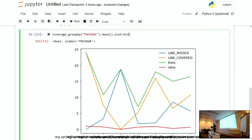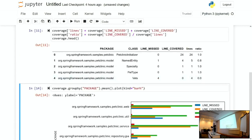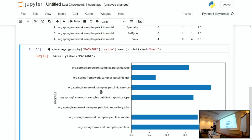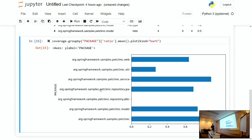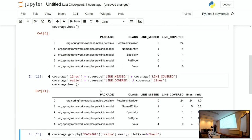We can also plot the results — the amount of code being executed per package. Looking at the visualization, we see there's a package called the JDBC package which isn't actually being used at all. That's something you might want to look into. Nothing complicated — you have to learn the Python and Pandas syntax, but it's really very close to what we're already doing on a daily basis as software developers.